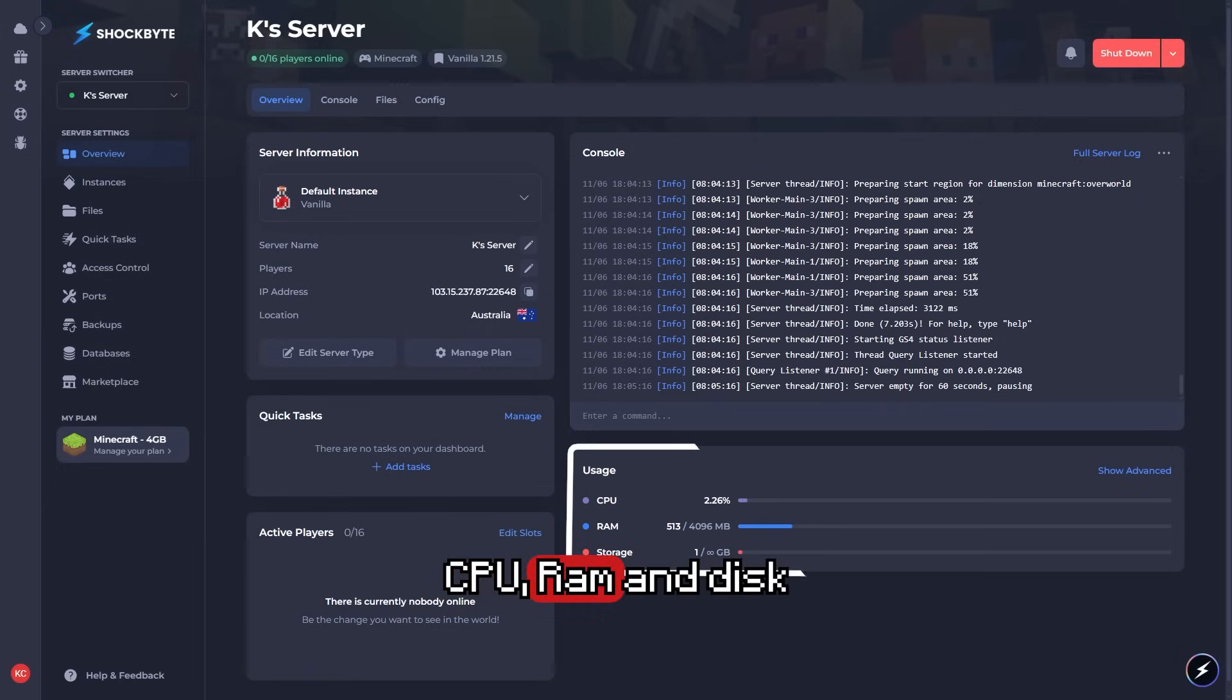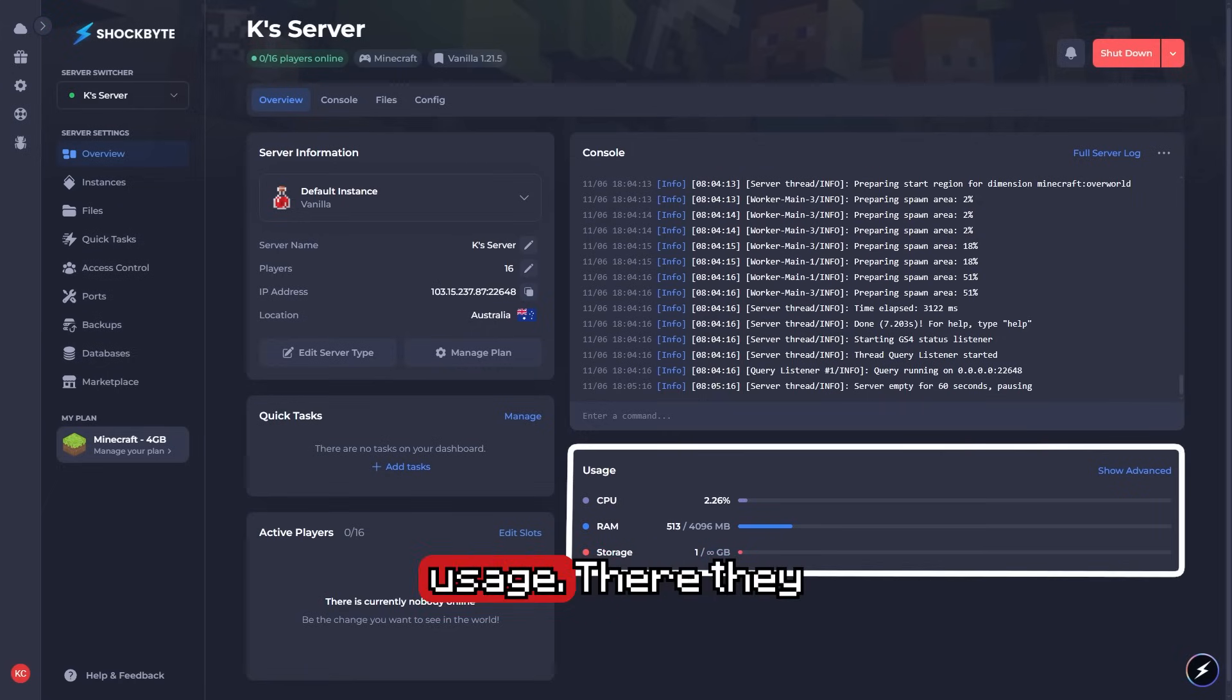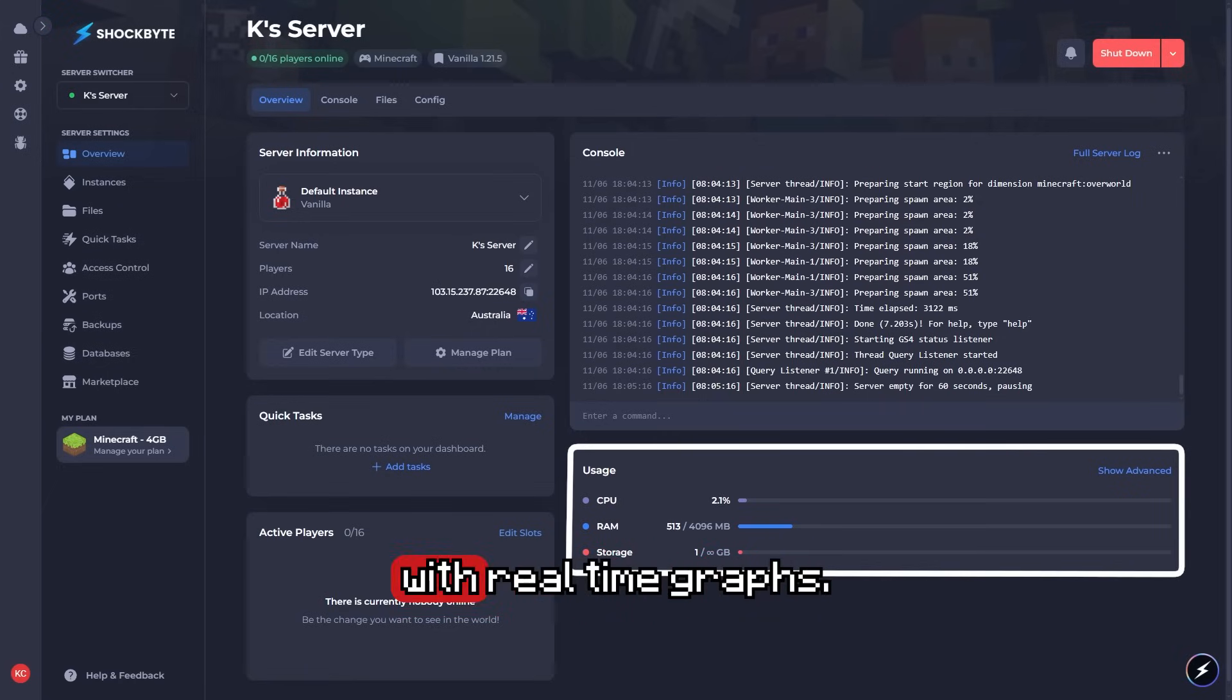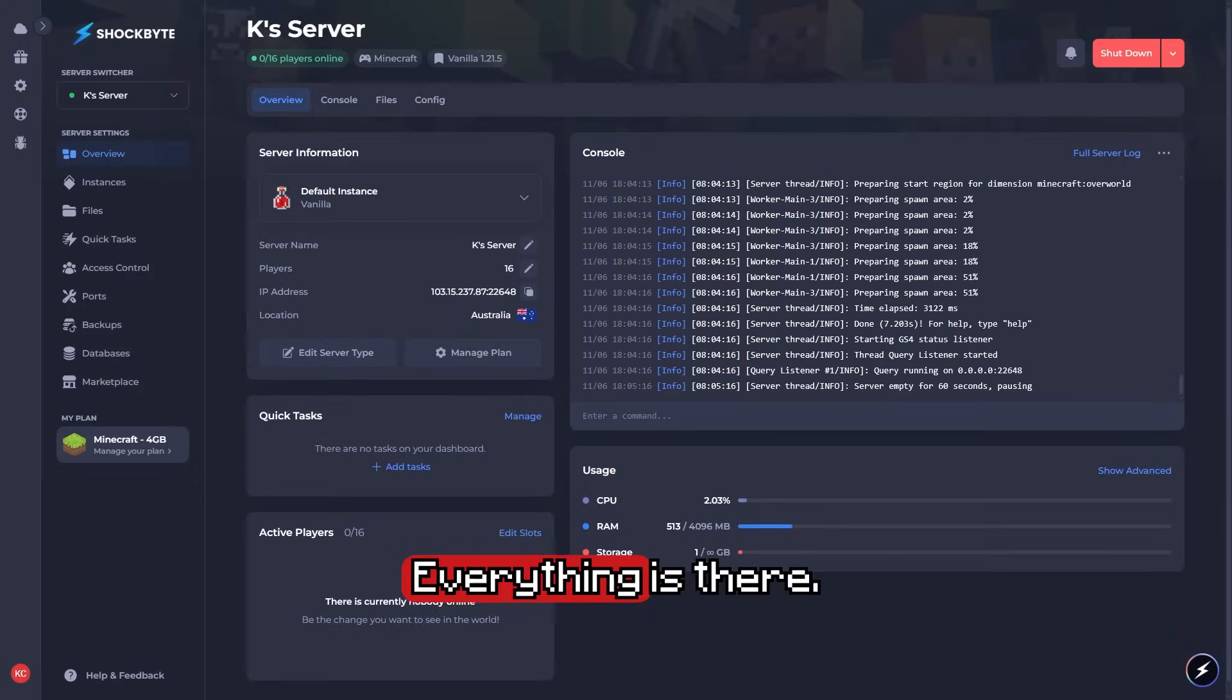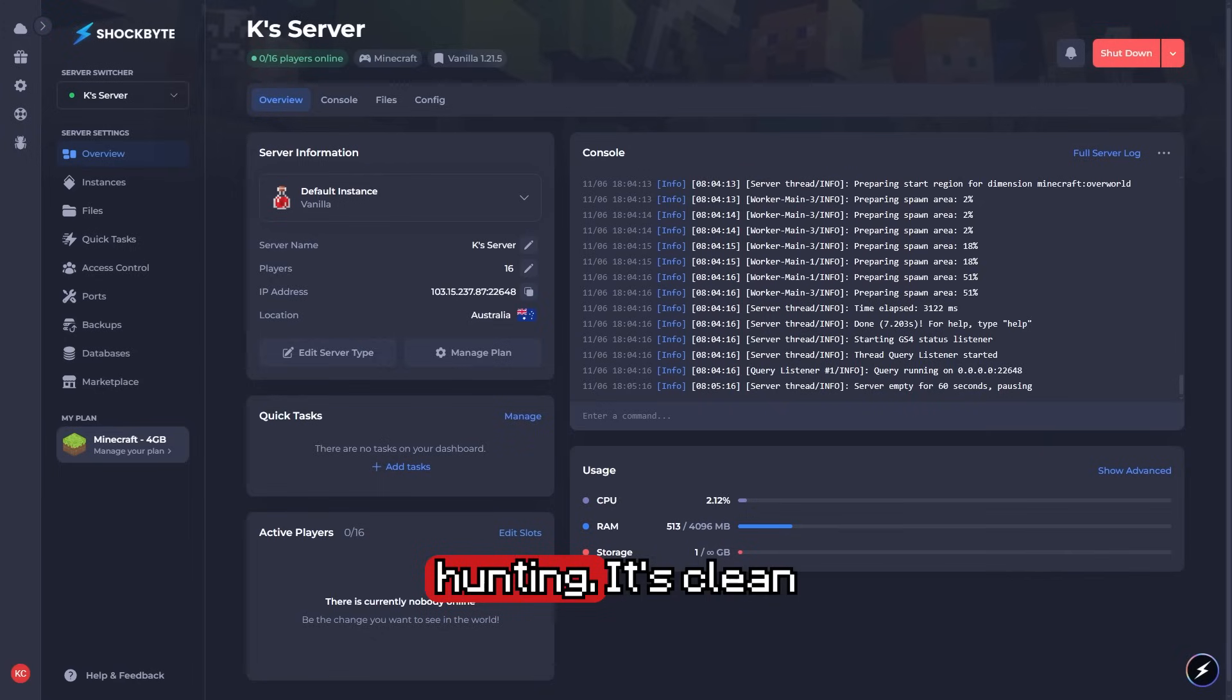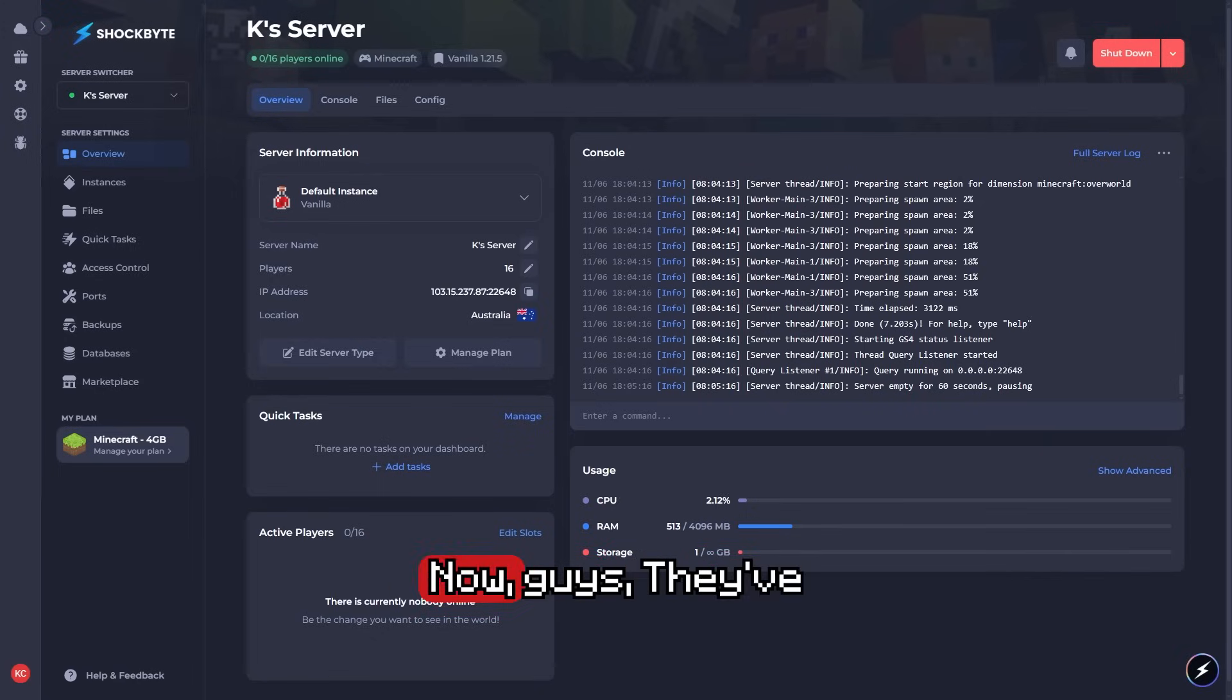CPU, RAM, and disk usage are on your screen with real-time graphs. Server info, console preview, everything is there. No more drop-down hunting - it's clean and super snappy.